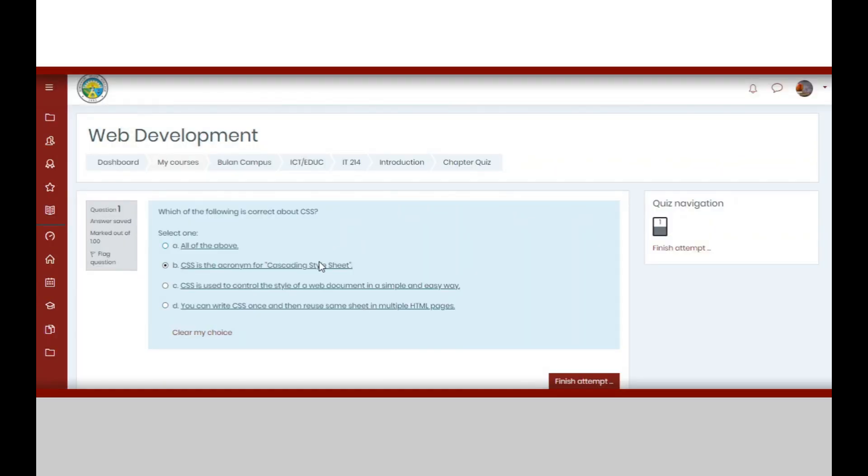If you are sure of all your answers, you may now submit and finish your quiz.